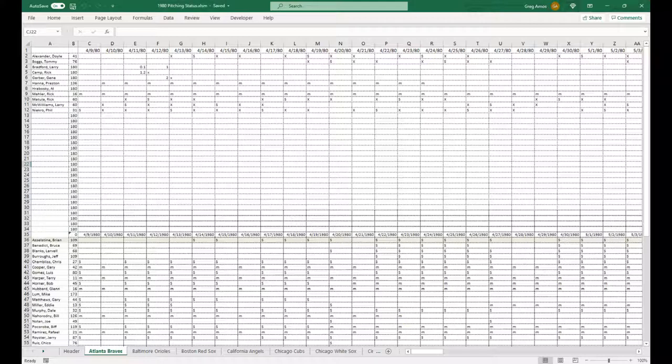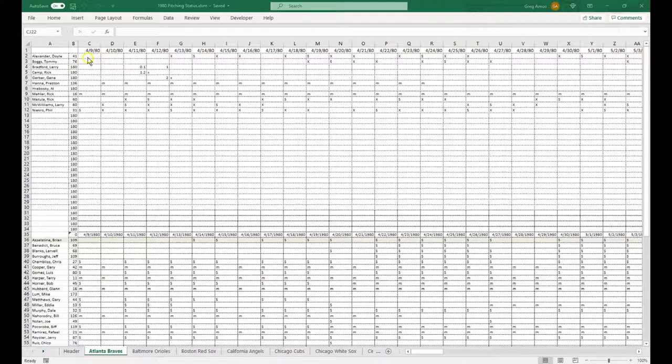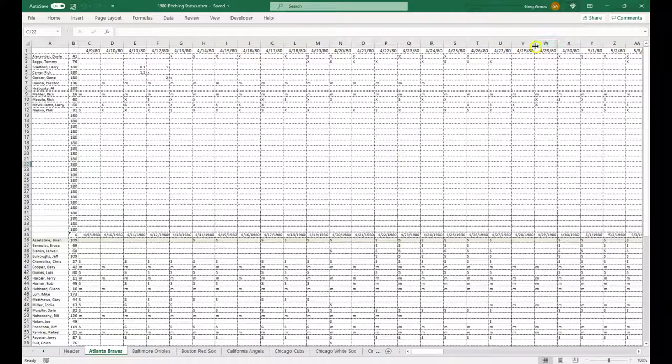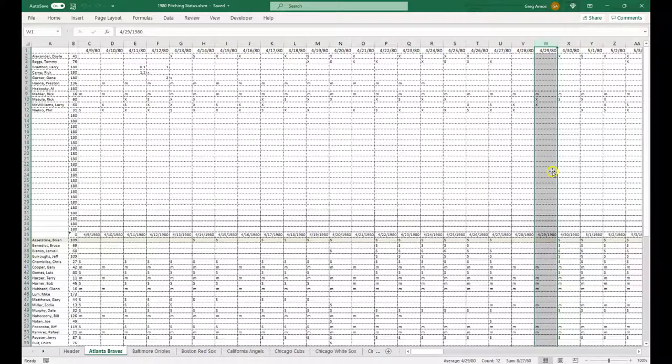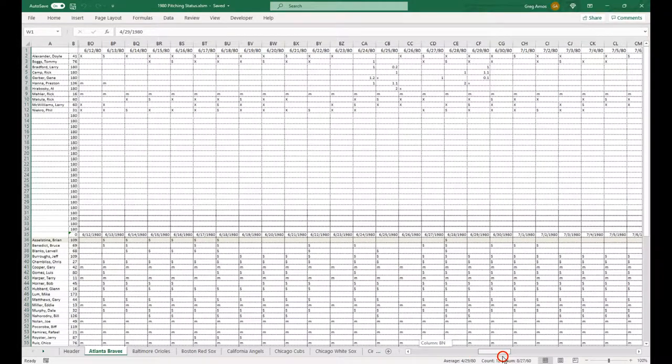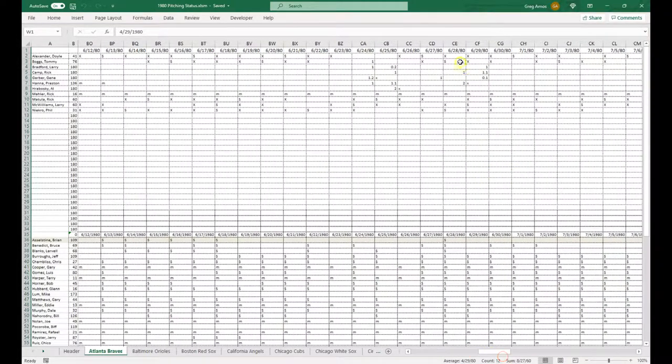But I'm gonna pause this real quick. I forgot to take my meds. All kinds of meds I gotta take right now. As you can see, for Atlanta for 1980, we're playing, right now we're actually playing on the 29th, actually 29th of June.